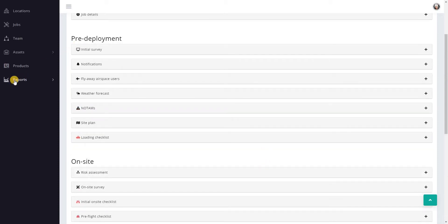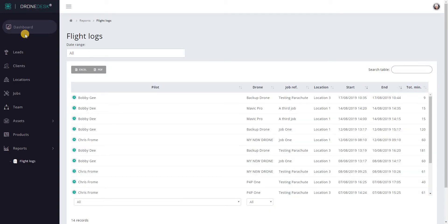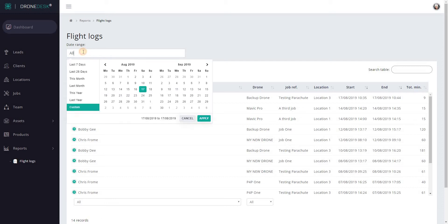To do that, we go into reports and flight logs. You're presented with that by default shows every flight that's ever been recorded in the system. There's a date range filter at the top, so if you click in this box it'll pop up a calendar window.